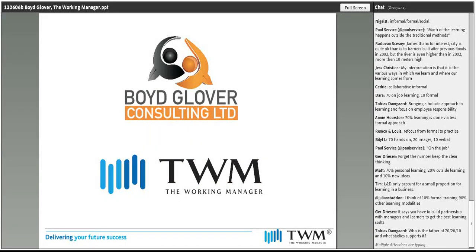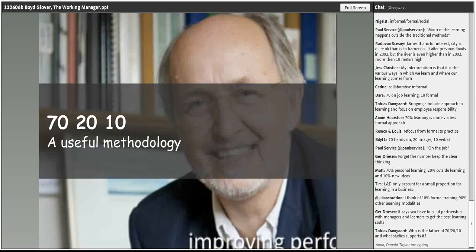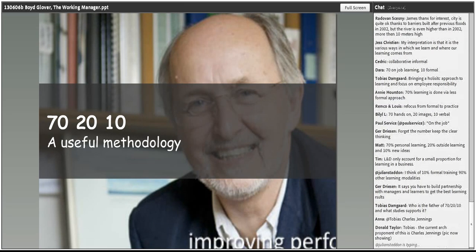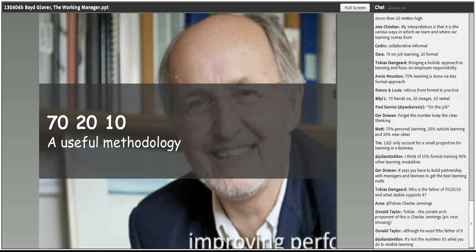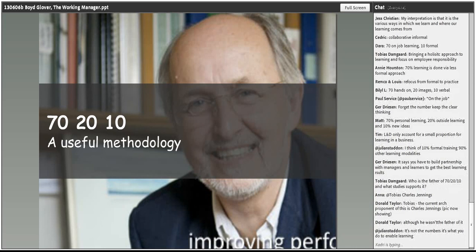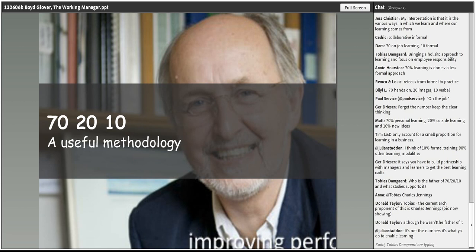So, myself — Boyd Glover Consulting — I'm happy to be working with The Working Manager who is sponsoring the talk today. I first became acquainted with the 70-20-10 methodology from Charles Jennings when he visited me and convinced me this might be quite a good idea to think about at Dixon's. And indeed it did change an awful lot and helped an awful lot of the thinking at that moment in time and the challenges we were facing across the estate in Dixon's.